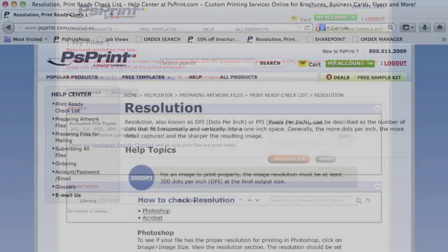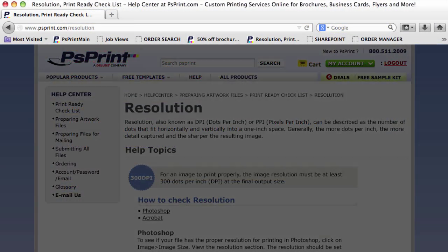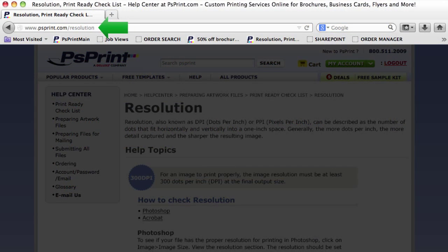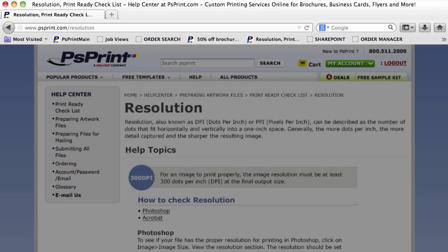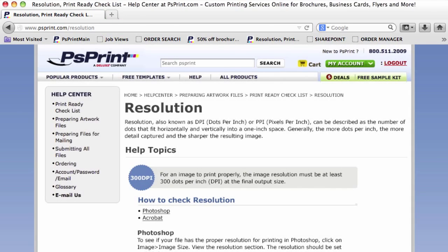We suggest you go to PSPrint's resolution page, shown here, for tips on how to ensure your image will look its best on all your printed products.